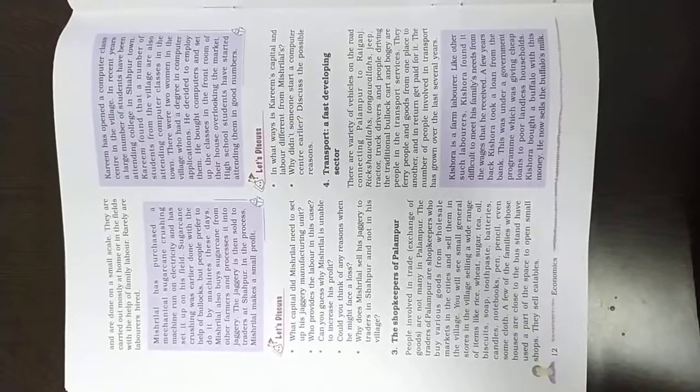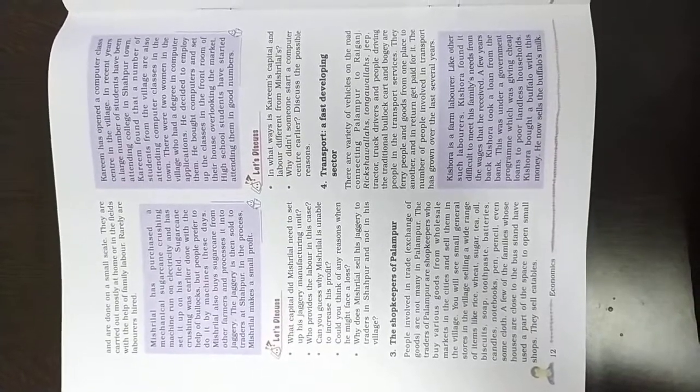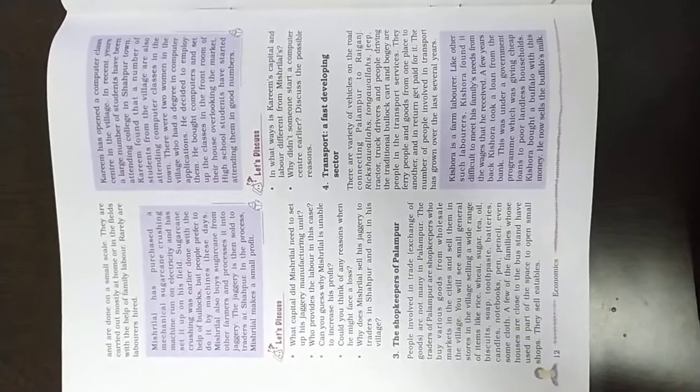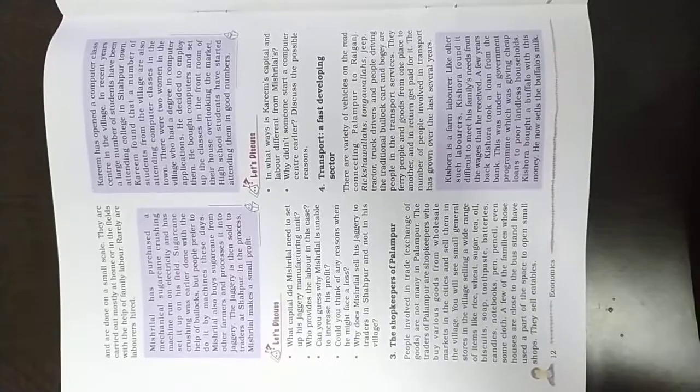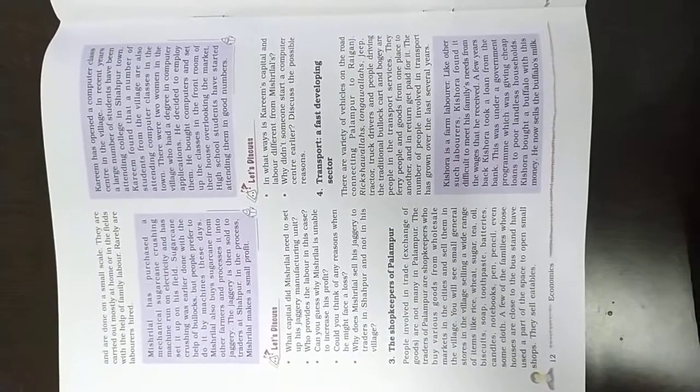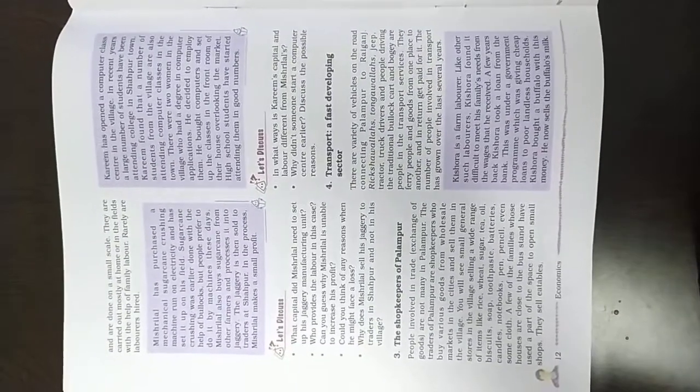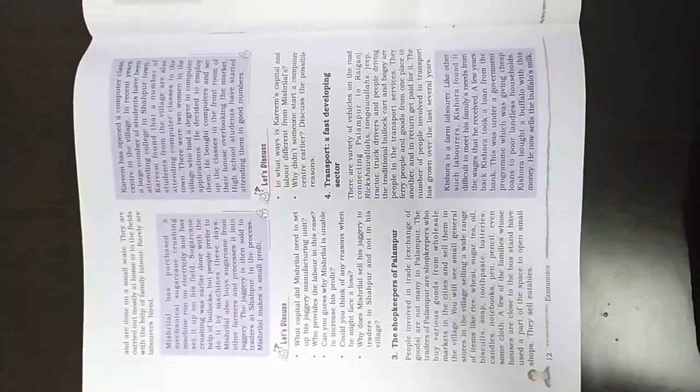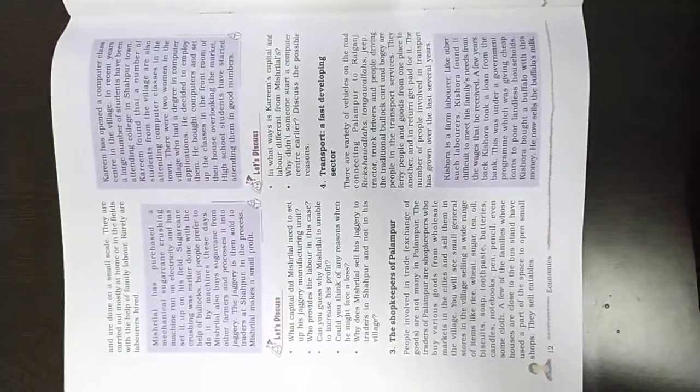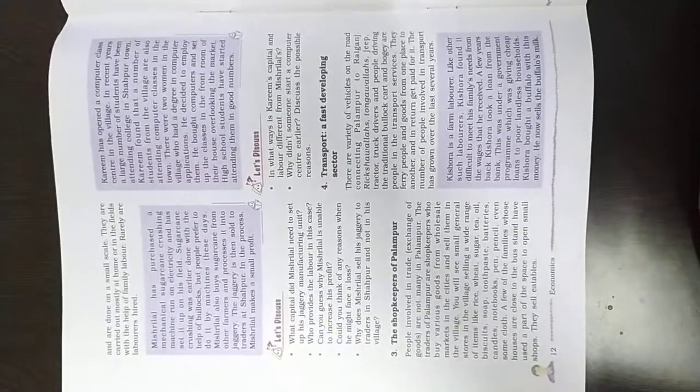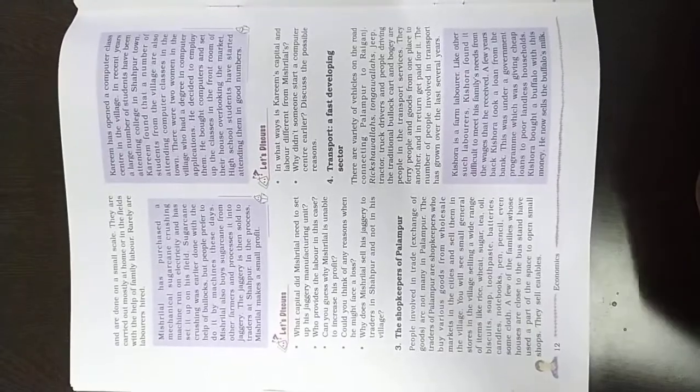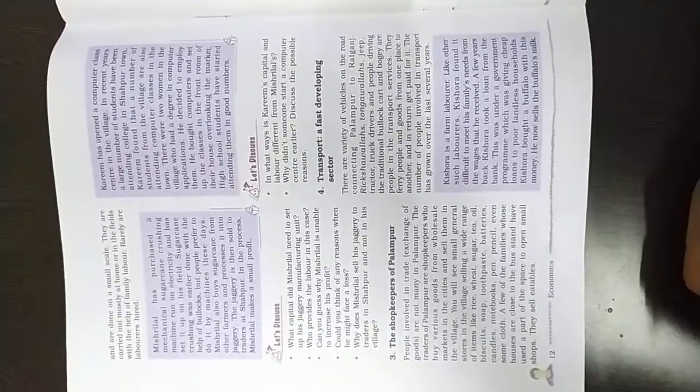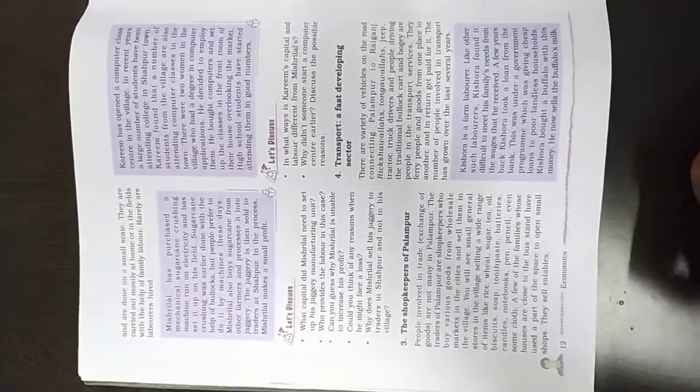They are carried out mostly at the home or in the fields with the help of family laborers. The family members, the family farmers or laborers carry out the manufacturing works. One place to another place is useful to get used.